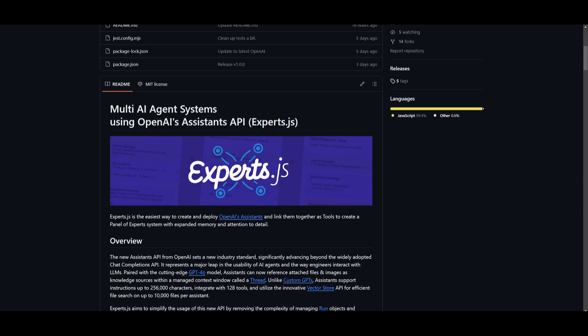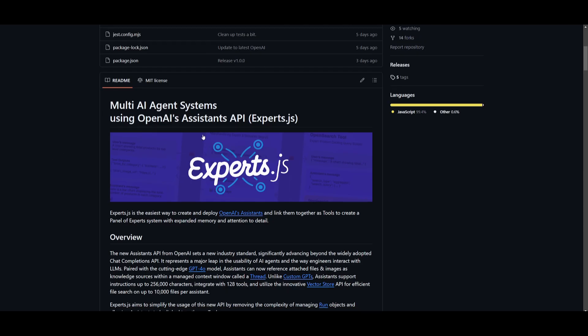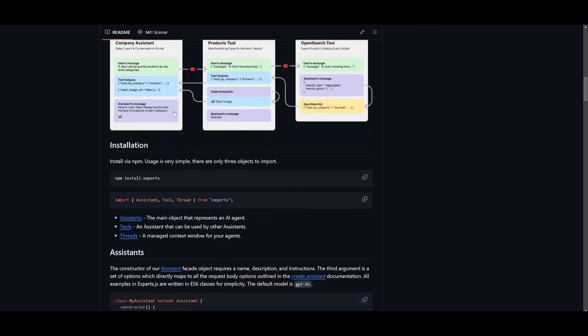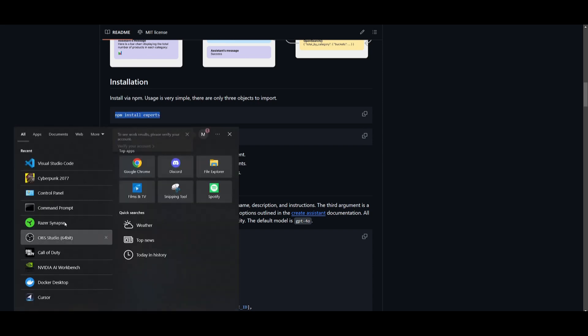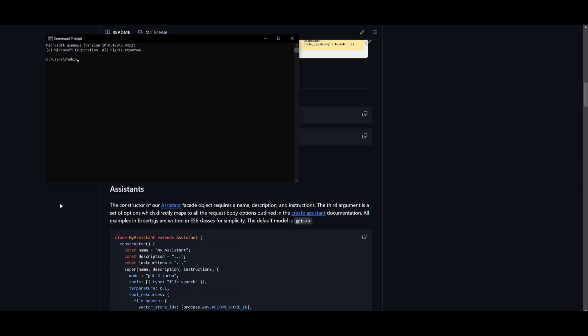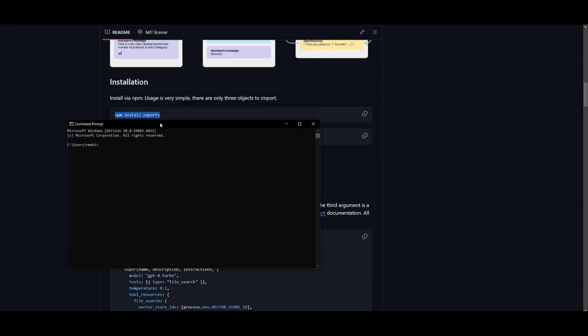So how do you get started? Well, go to the GitHub repository and scroll down to the installation tab. Once you are here, you want to install via NPM. And usage is quite easy. You would just simply want to copy this, go into your command prompt. Once you are here, you can just simply paste this in and click enter. This will start installing all the packages that are needed.